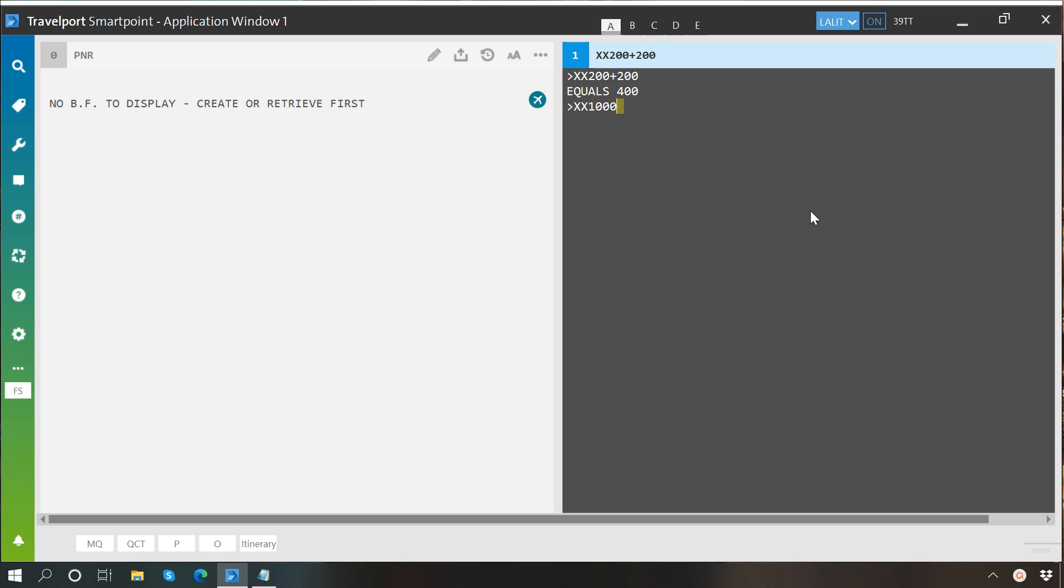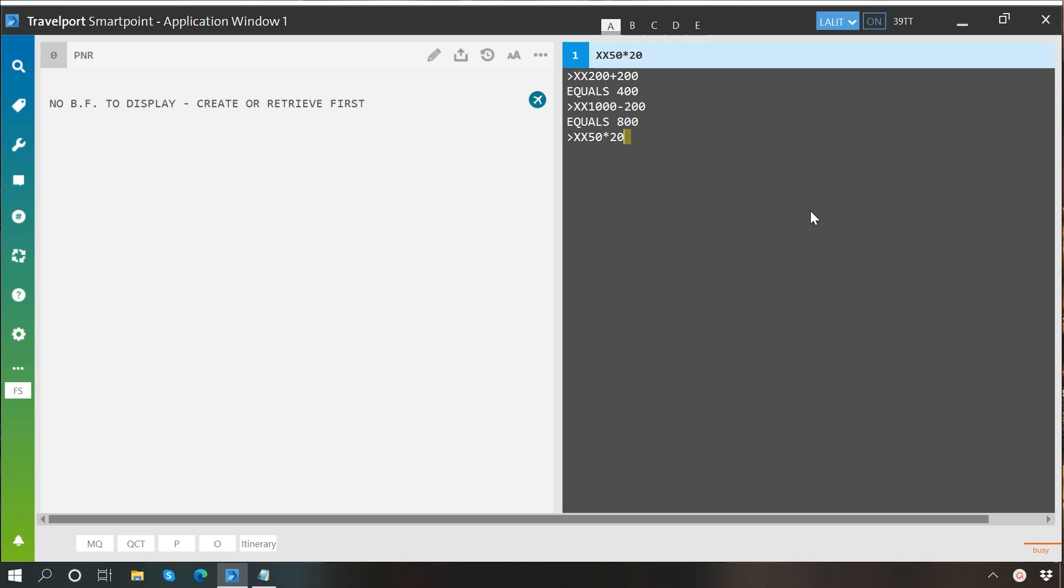The same way you can perform multiplication: XX, 50 multiplied by 20. And this is how you perform division as well: XX, 100 divided by 10, then enter, which equals 10.